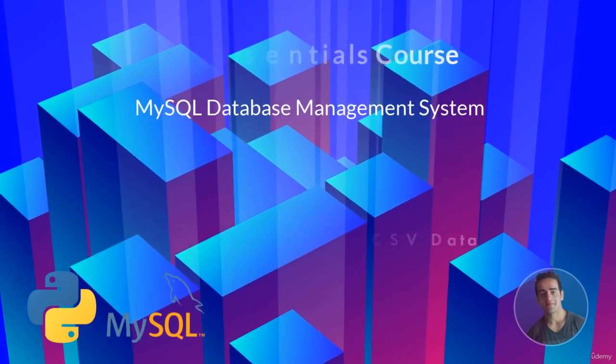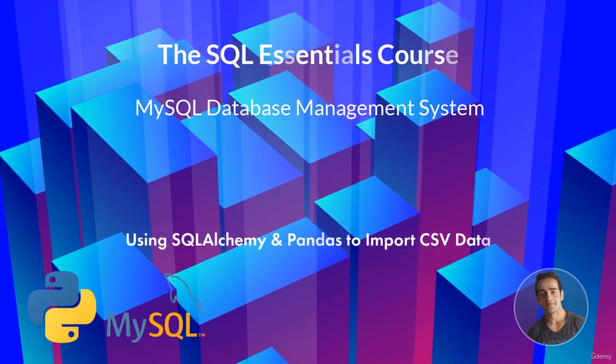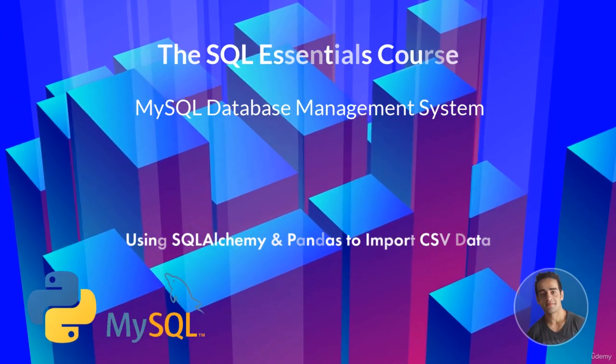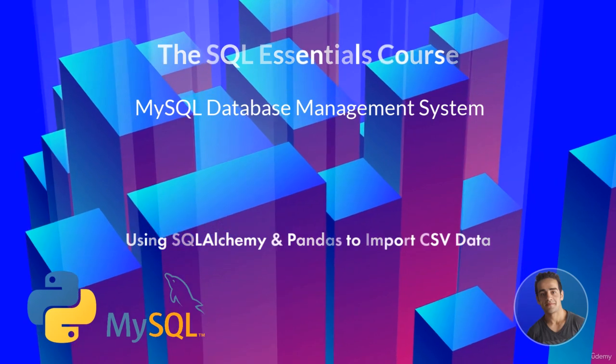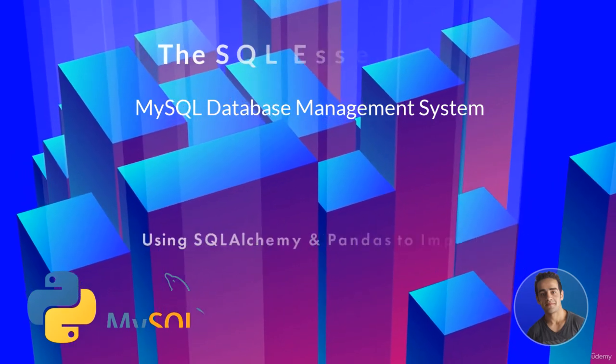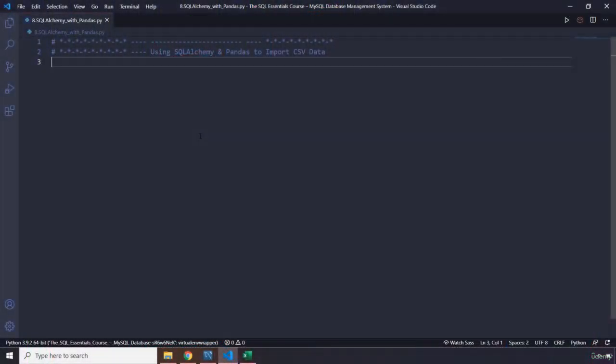Hi everyone, in this lecture we're going to use SQL Alchemy and Pandas to import CSV data. I'm going to show you how to import CSV data into a database utilizing SQL Alchemy and Pandas.